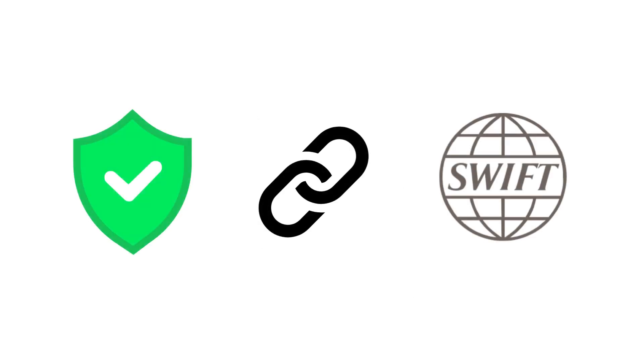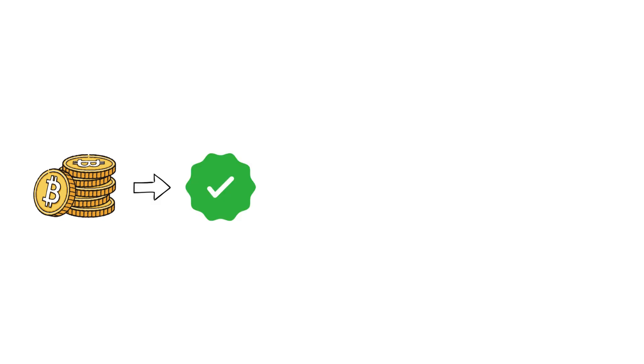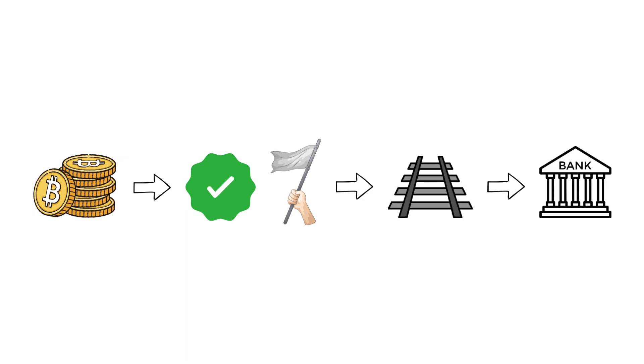The goal isn't just speed, it's control. If transactions can move securely on-chain, SWIFT can stay relevant, not by fighting the system, but by rebuilding itself inside it. For crypto, that's both validation and surrender. It means the rails of DeFi are quietly merging into the bloodstream of traditional finance.